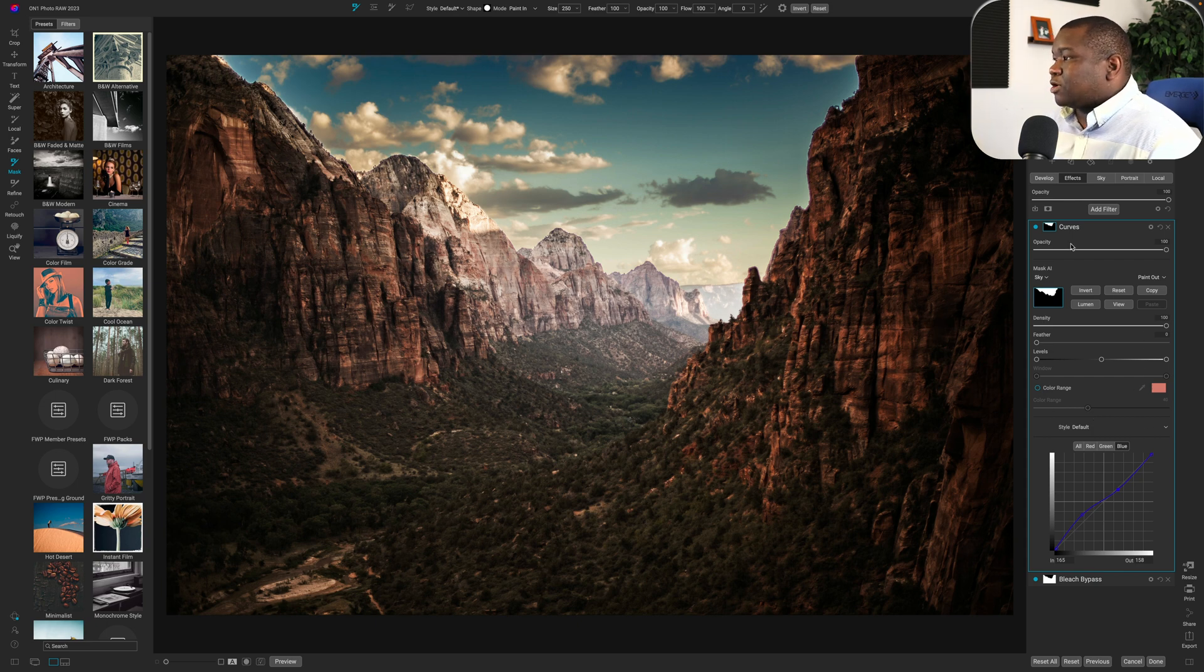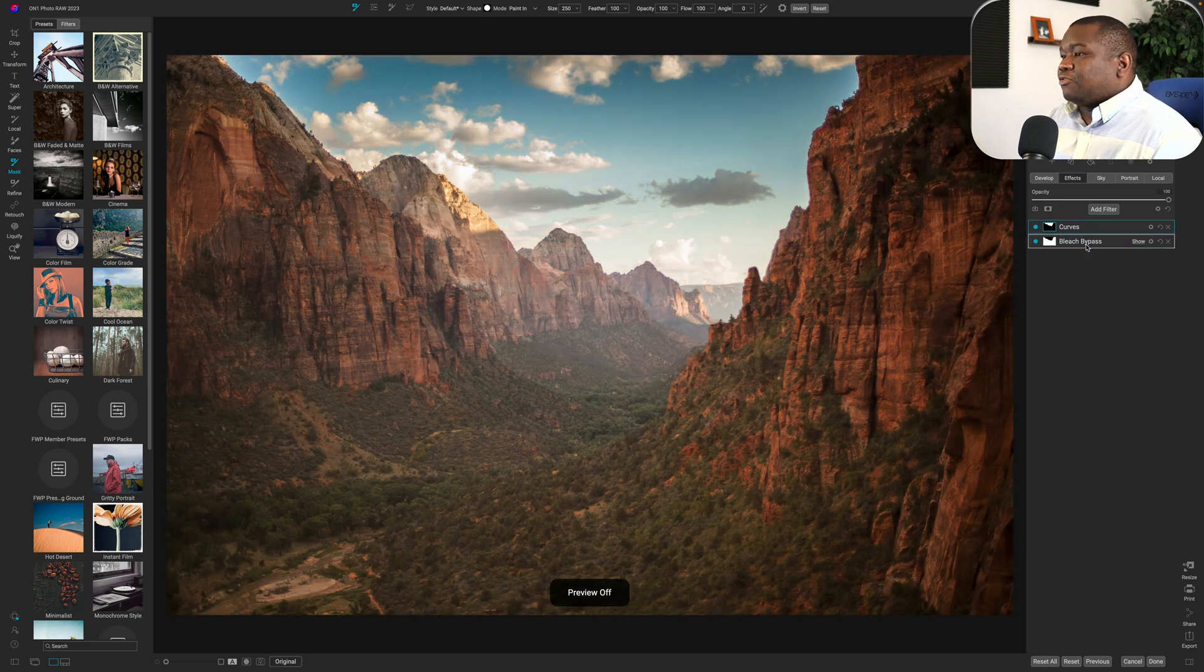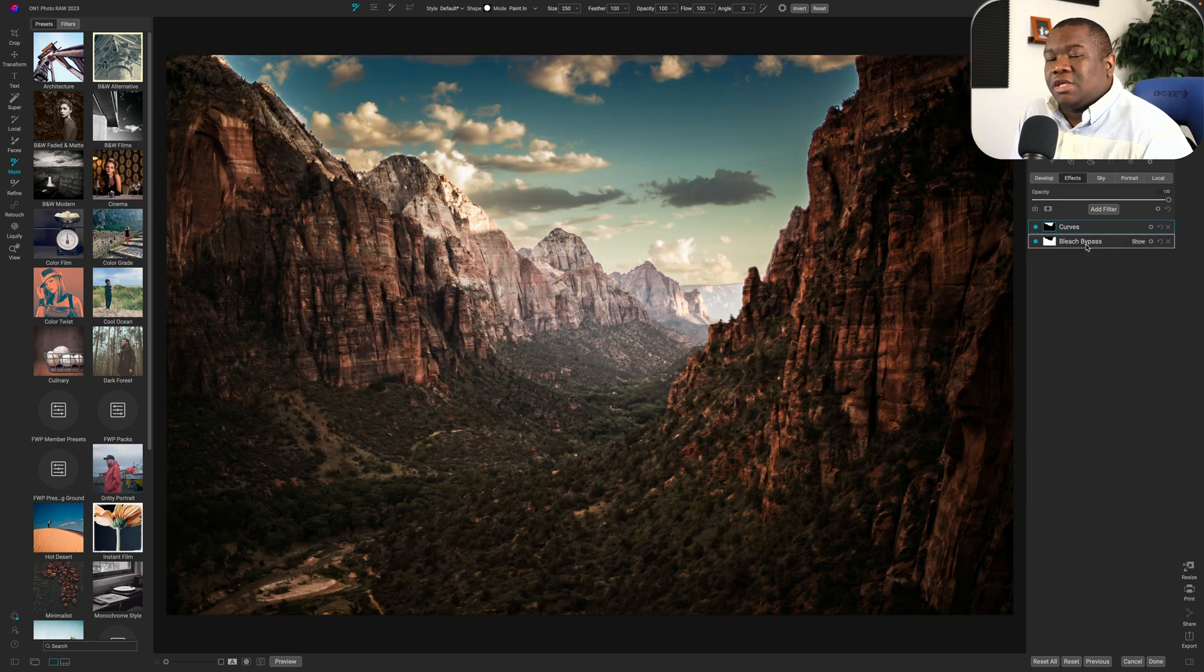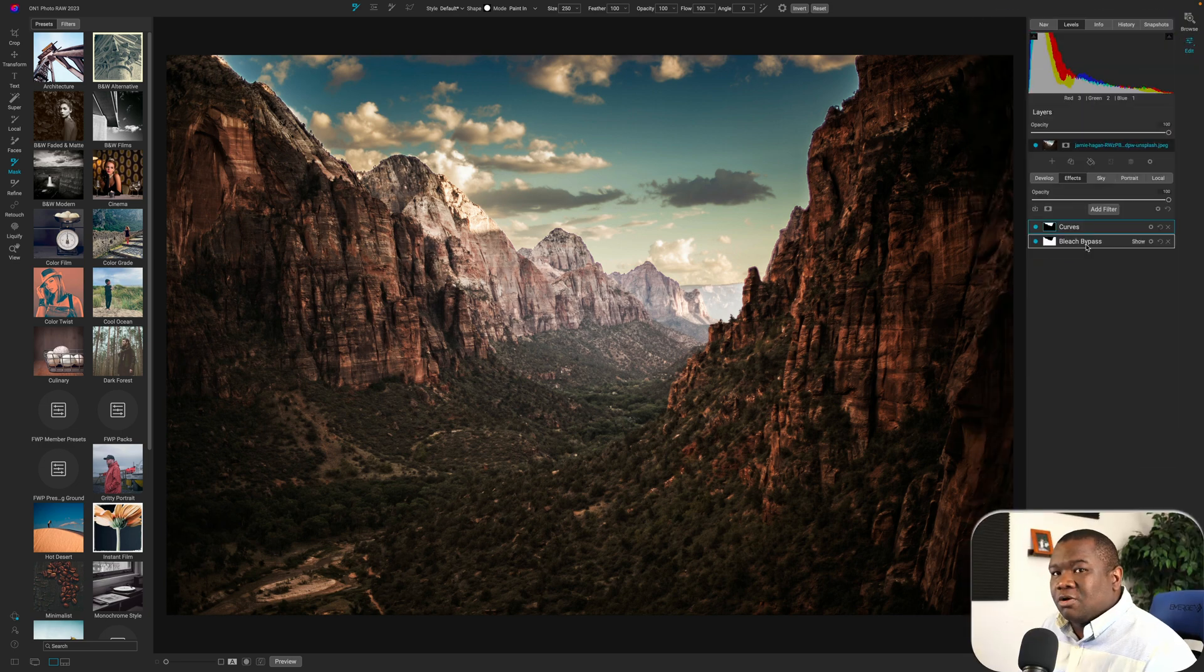So let's go ahead and close that down. Here's the before. And here is the after again, a really fast way of working with masking your image.